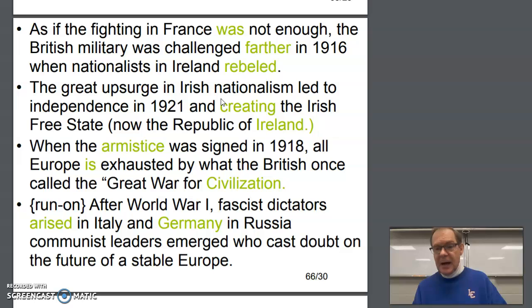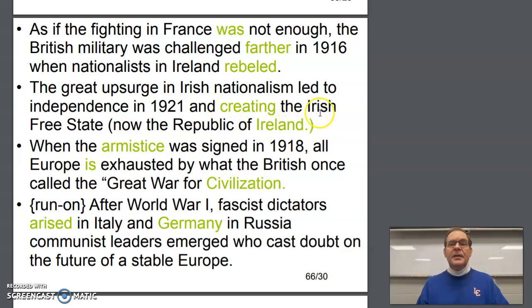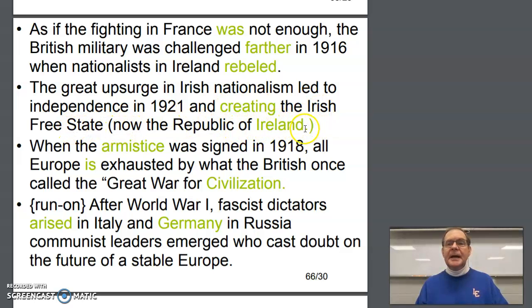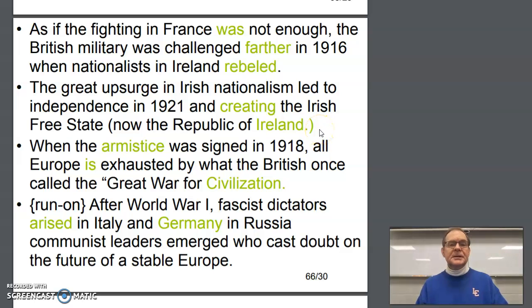How about 'the creation of the Irish Free State, now the Republic of Ireland' — and take that period and move it after the closing parenthesis.